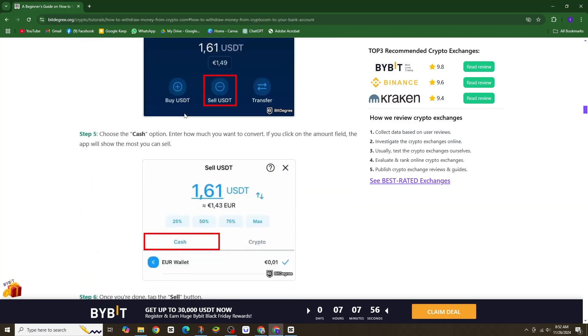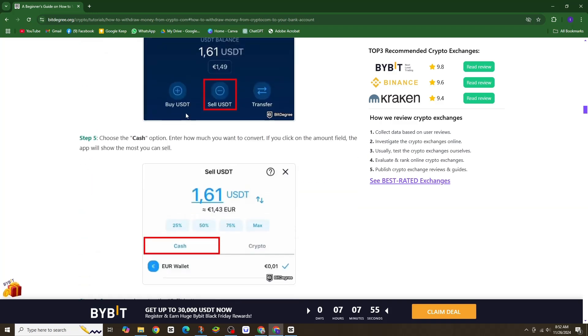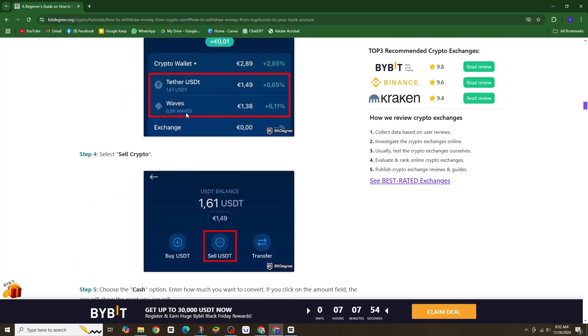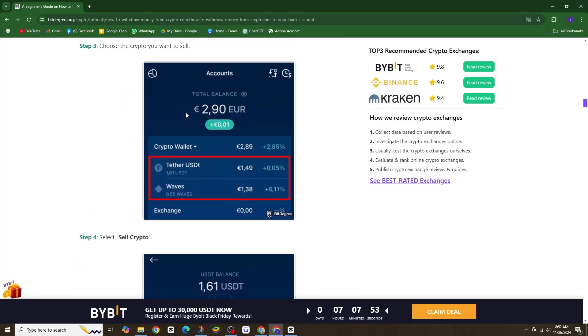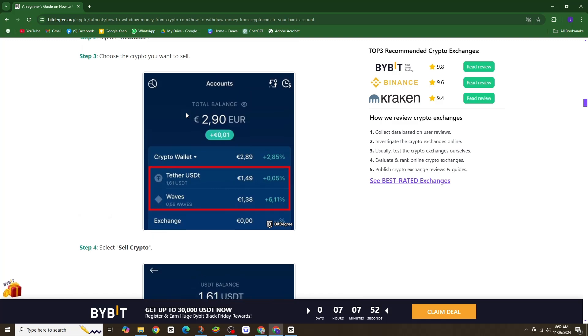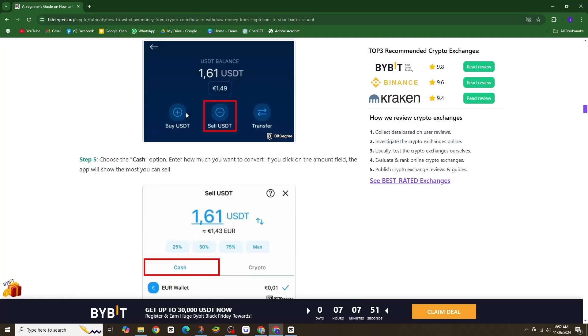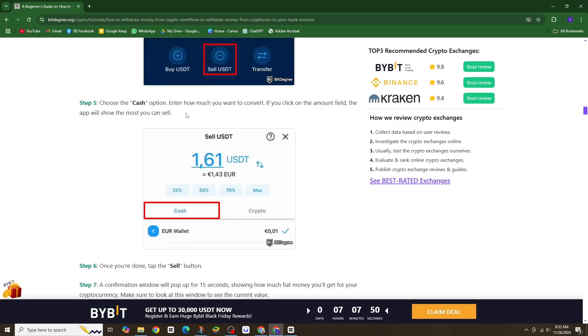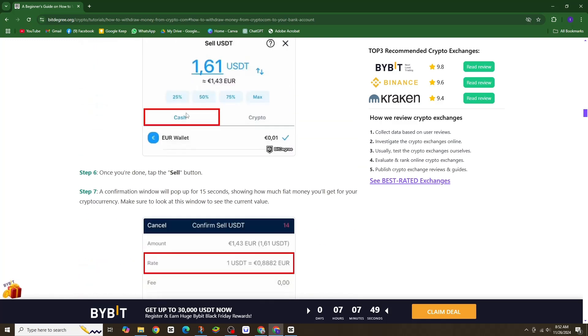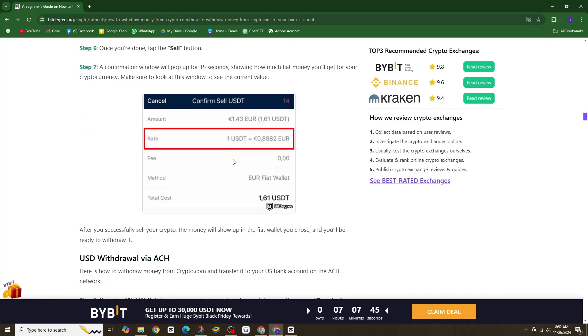Step 3. If you have not already, you will need to add a bank account. Tap add bank account, select bank and sign in using your online banking details. Once that's done, your bank account is linked and ready to withdraw.